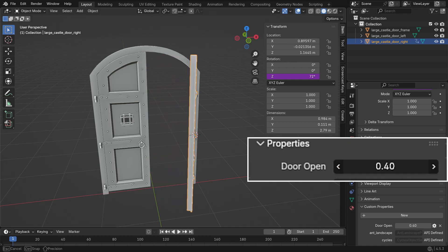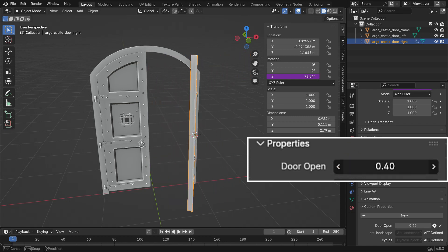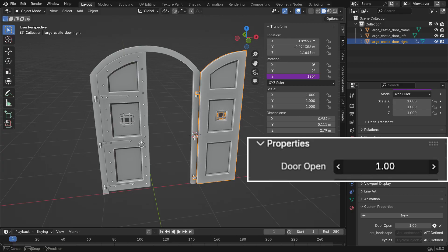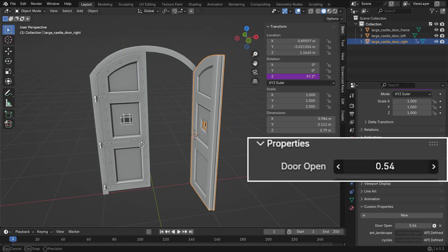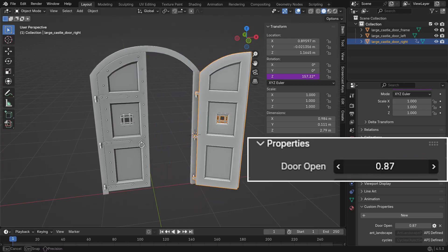Hi everyone, welcome to my channel. In this tutorial, we'll learn what custom properties are in Blender and how to use them. Let's get started.